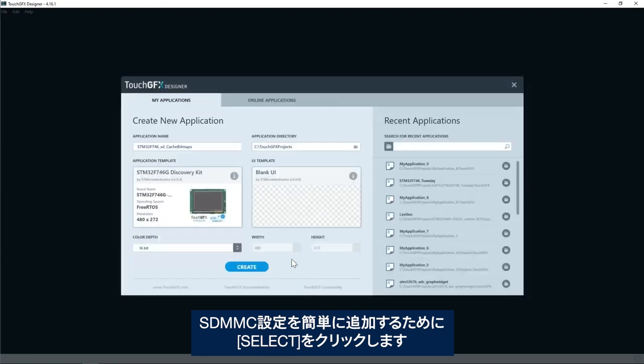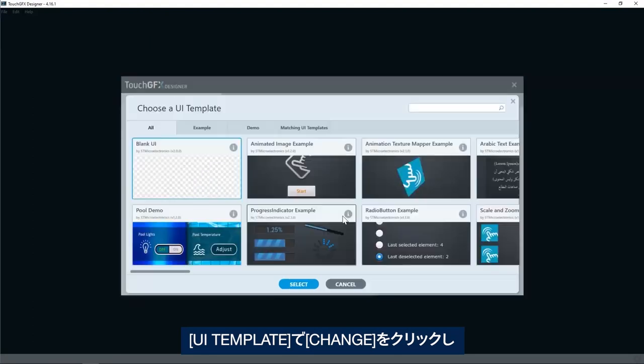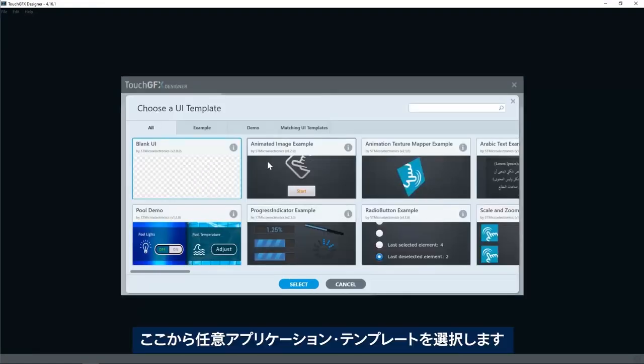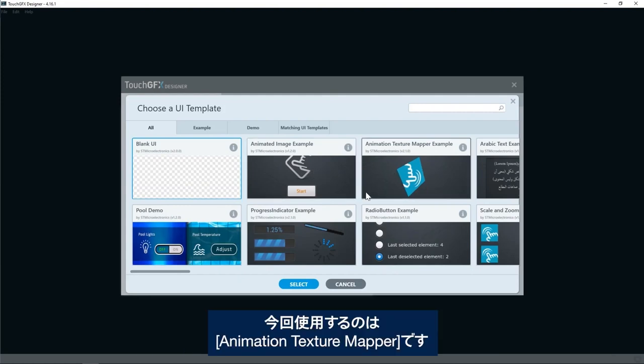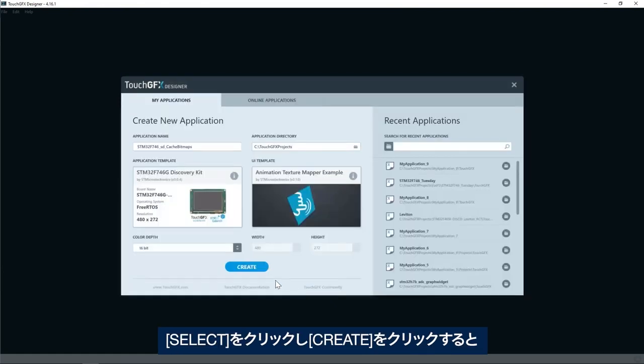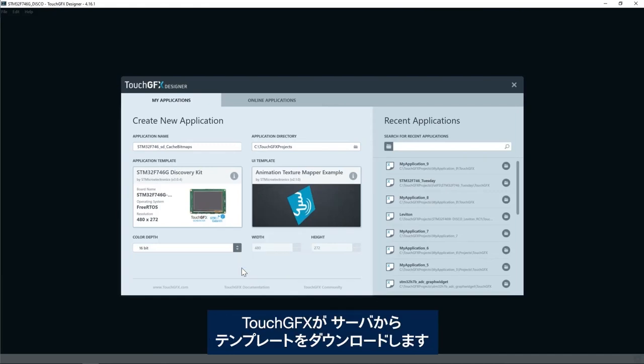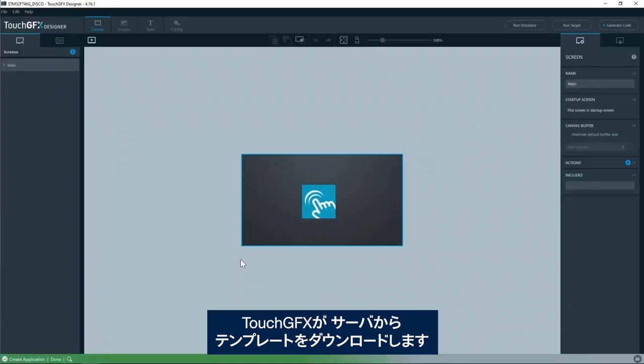I click select and then in the UI template I click change and I will select any application template from here. For example, today I will use the animation texture mapper and then click select. Then I'll click create and now TouchGFX will download the template from the server.